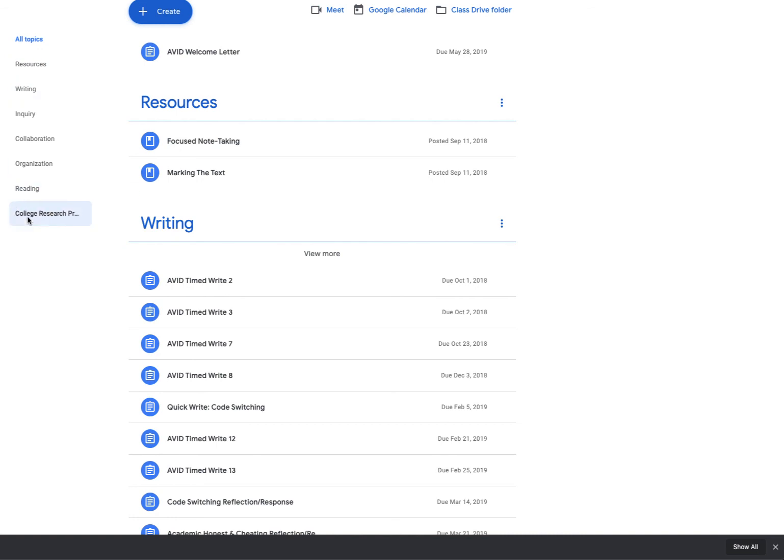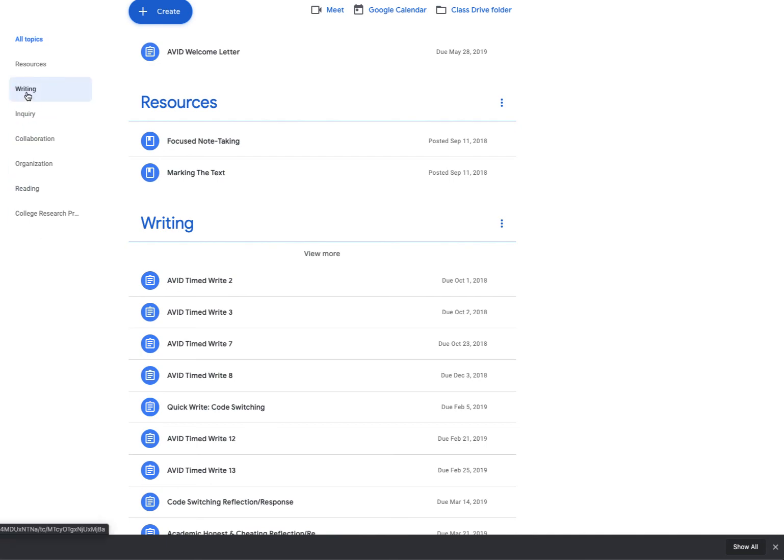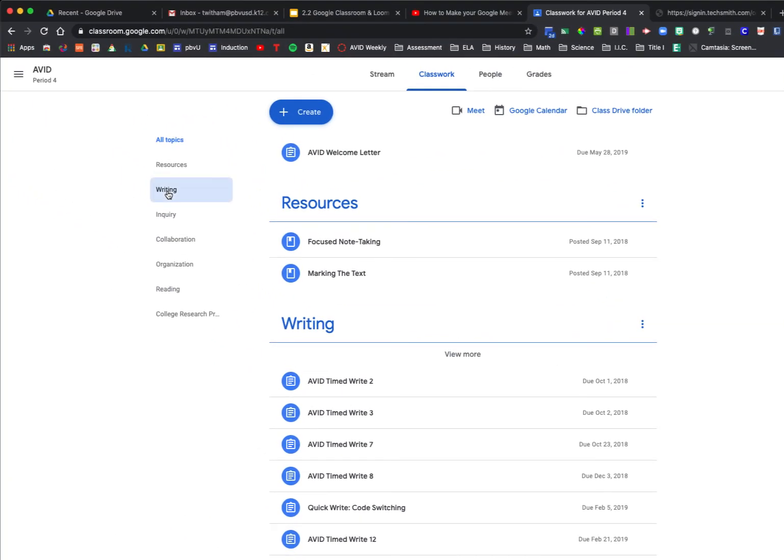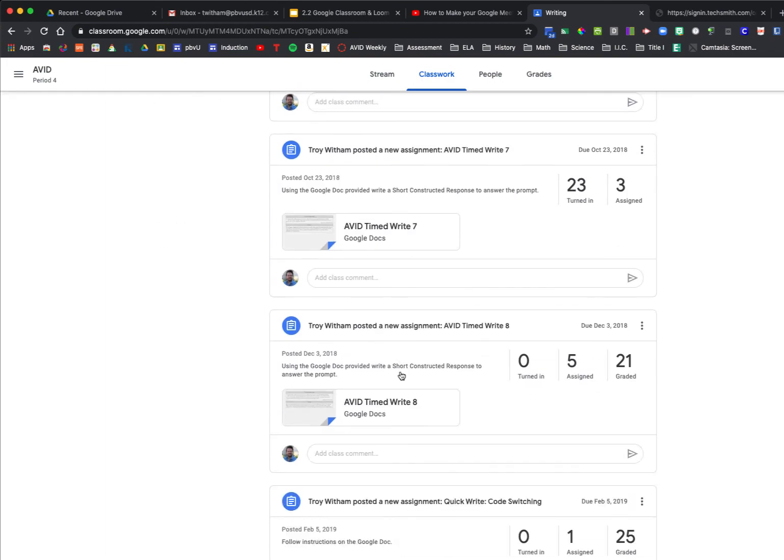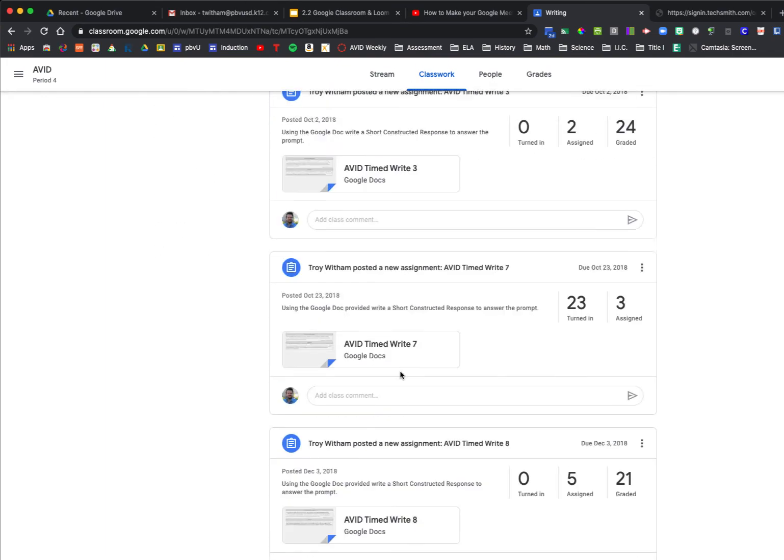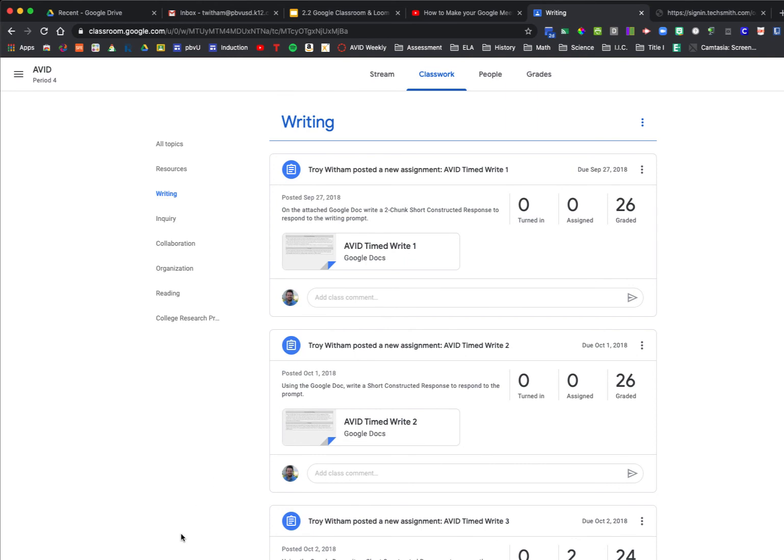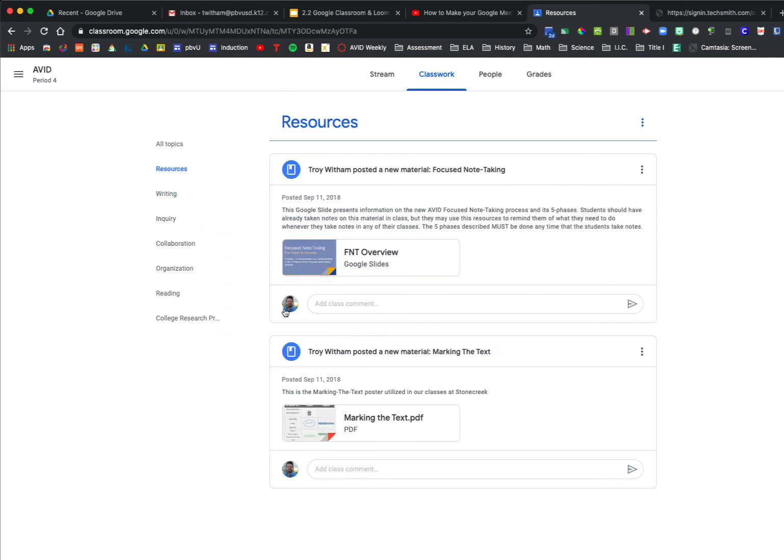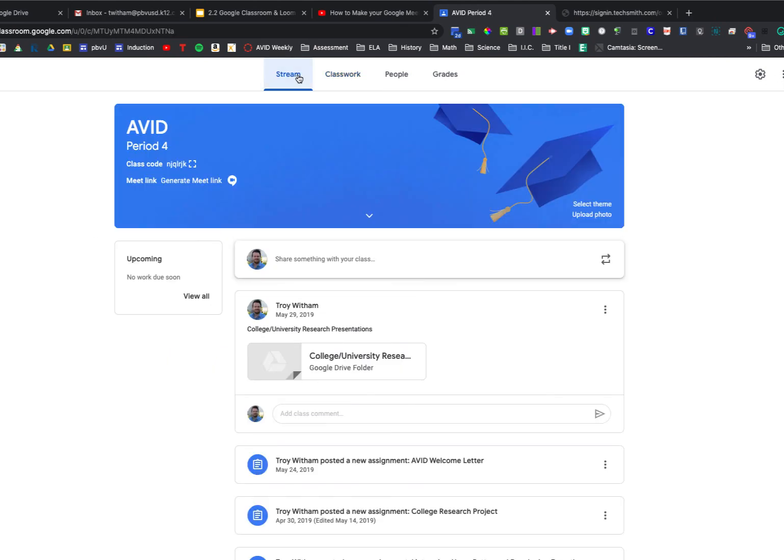This is really helpful for students if they're looking for a particular writing assignment, for instance. They could click on writing and see all of the writing assignments that were provided. If they were looking for, let's say, just some resources that I've provided, they could look here for resources that are present in the classwork tab. That's how you create and organize with topics in Google Classroom.